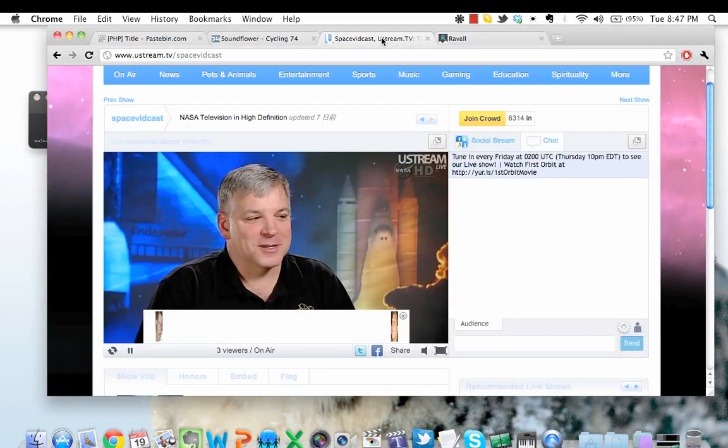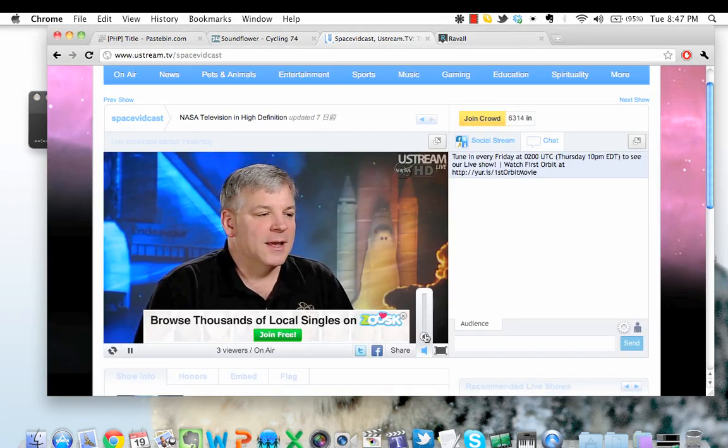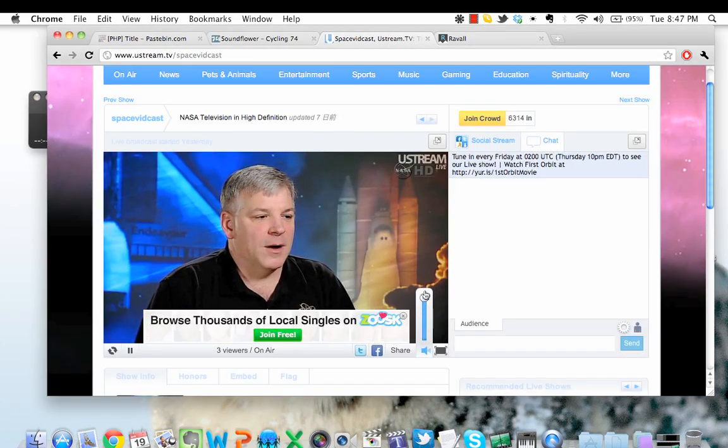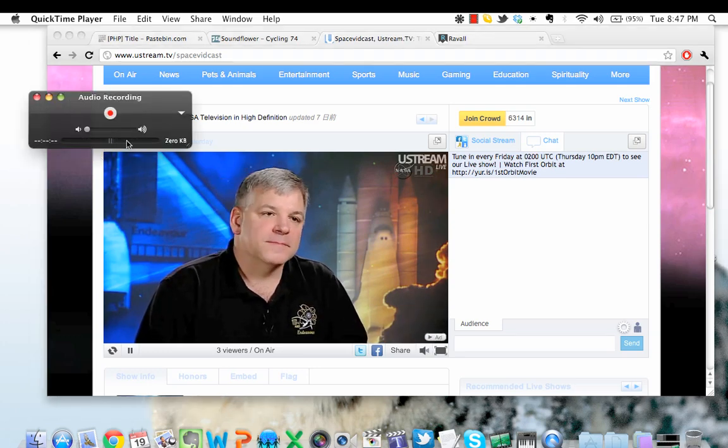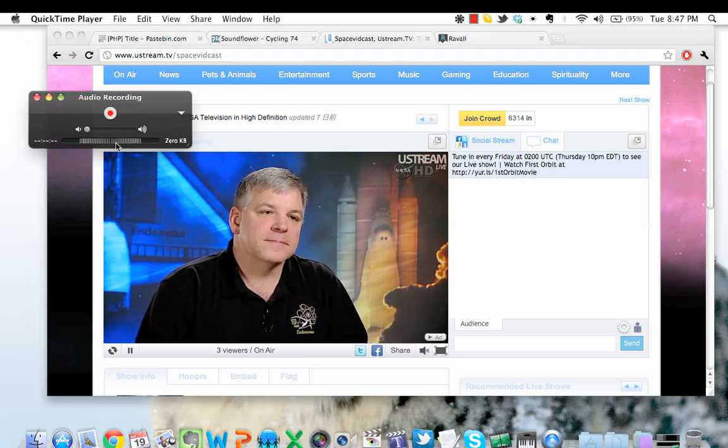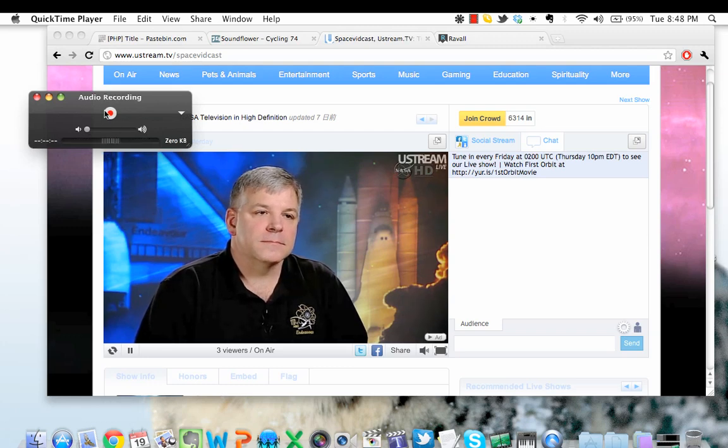Let me turn on Ustream and turn on the sound. Now you can see that QuickTime is actually picking up that sound. I cannot hear it, but QuickTime is detecting that sound.